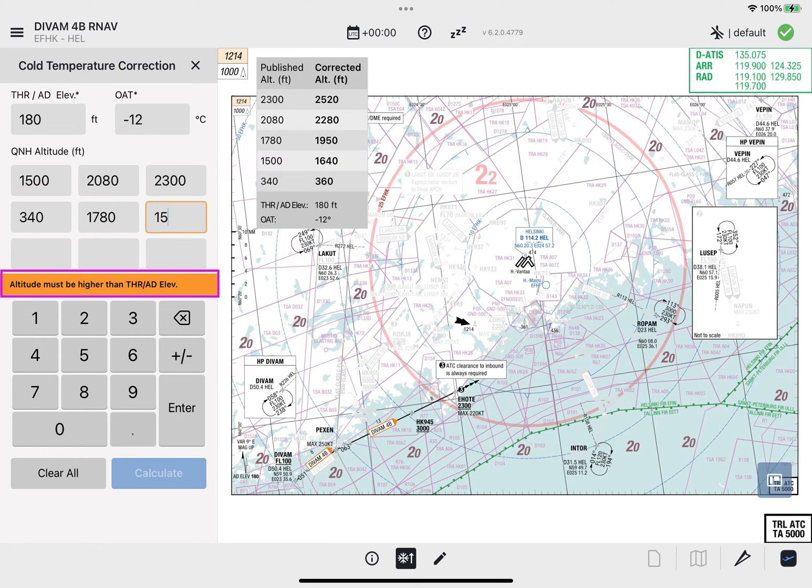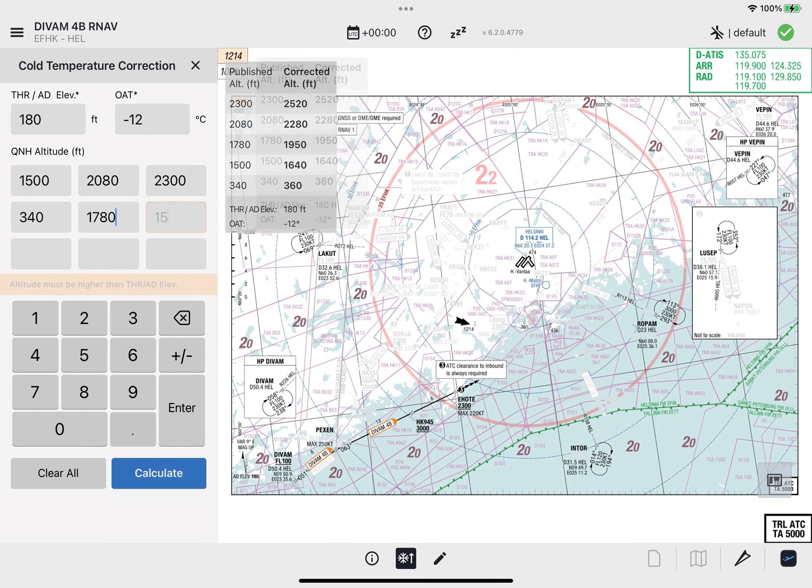In case the table cannot be created, a label message — 'Altitude must be higher than Threshold or Airport Elevation' — will appear below the input fields.